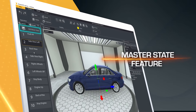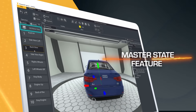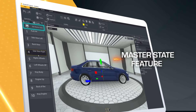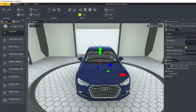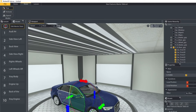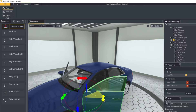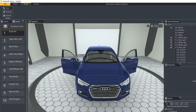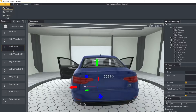With our new master state feature, override and apply changes across your entire project. Setting a theme, making quick changes, and building a uniform presentation has never been easier.